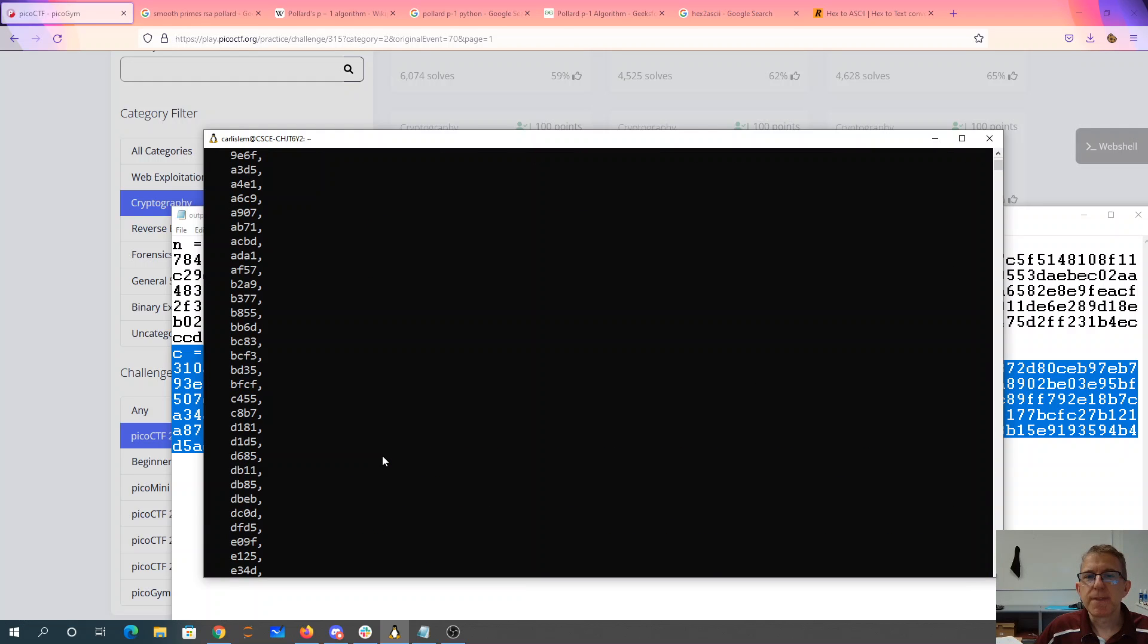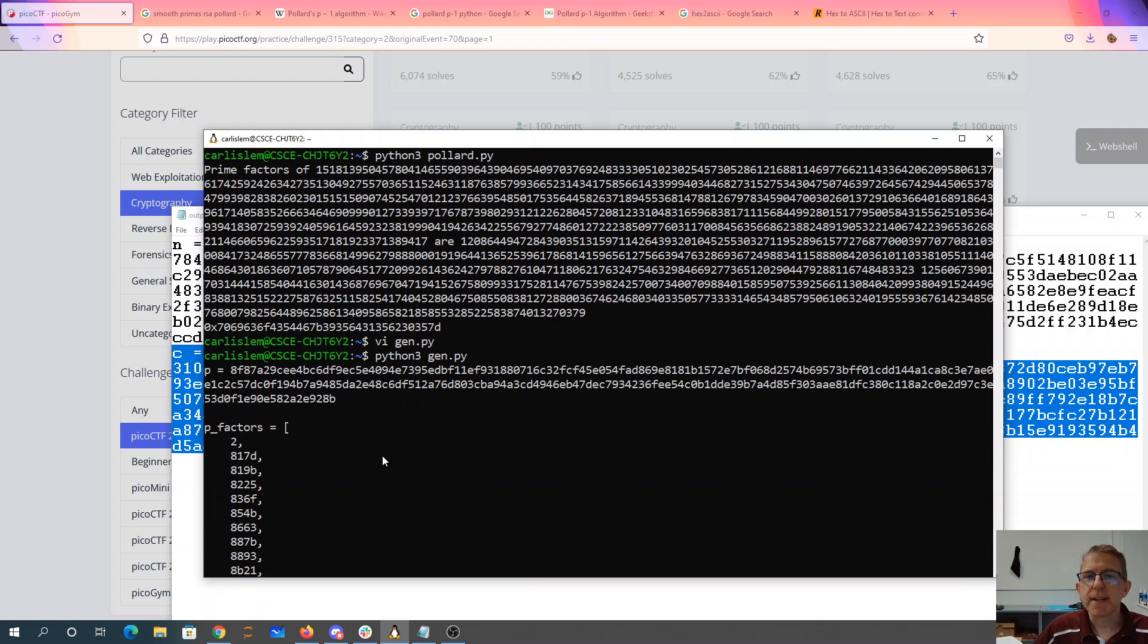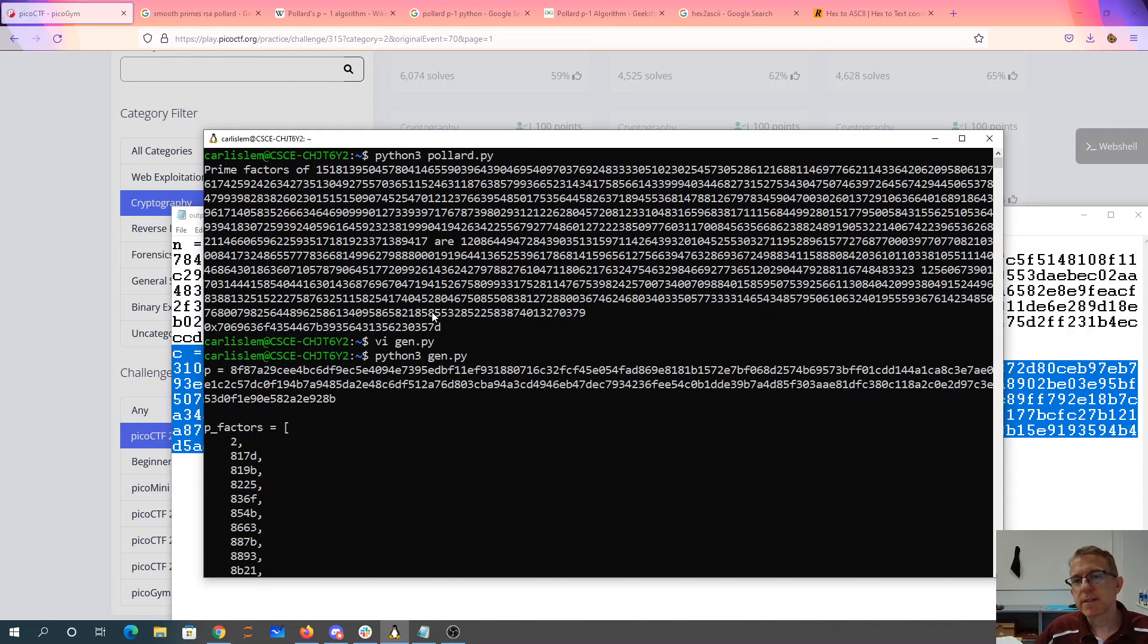So I ran that previously. So there were my factors, which it found. It took less than a minute, I'd say.